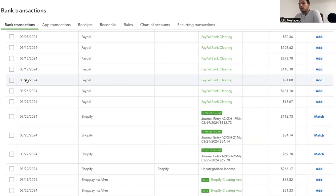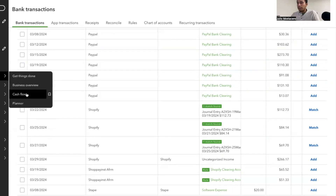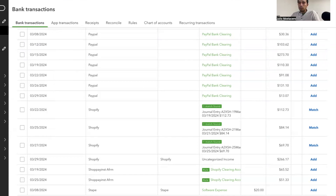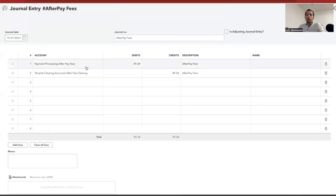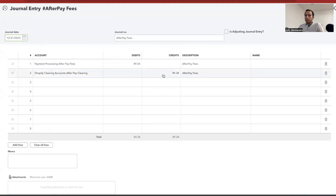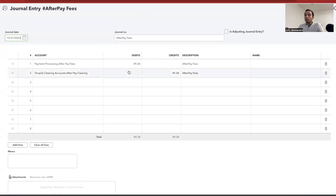I'll show you how to do the journal entry for payment processor fees. You find out how much your fees are and record them in. For example, in December: put the date, the expense as payment processor fees — Afterpay fees in this case was $49.34 — and put that into the clearing account. Basically, if you have a sale for $200 and Afterpay deposits $195 to your bank, you'll appear short $5, but that's the fee Afterpay took. Once you record the fee, it'll match and bring your clearing account back to zero.